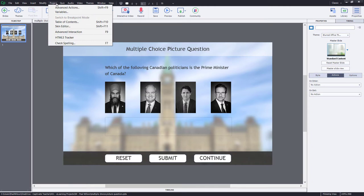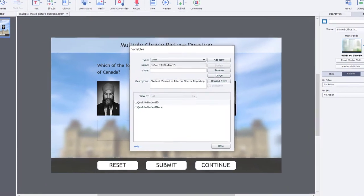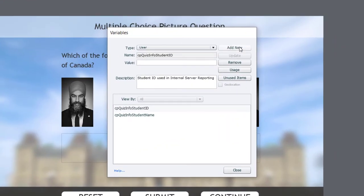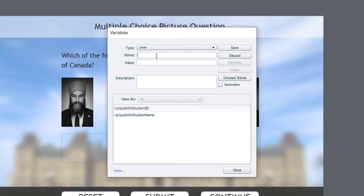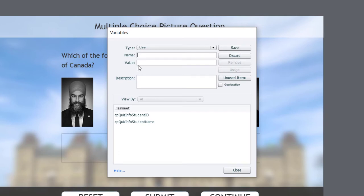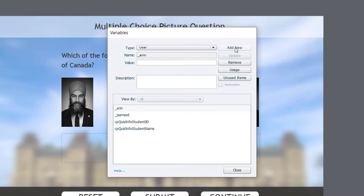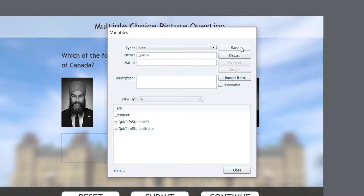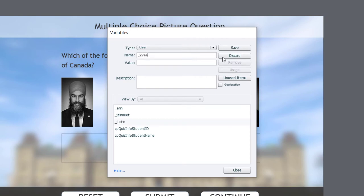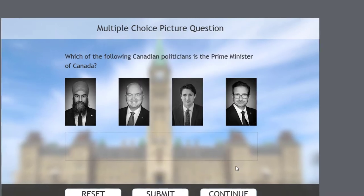So I'm going to click on the Project drop-down menu and select Variables. I'm going to add a new variable. And I'm just going to call these the first name. And I like to start my variables with an underscore, the first name of each politician here. So we'll also choose Aaron for Aaron O'Toole, Justin Trudeau, and Yves. So I have one variable for each politician. I can go ahead and close this now.